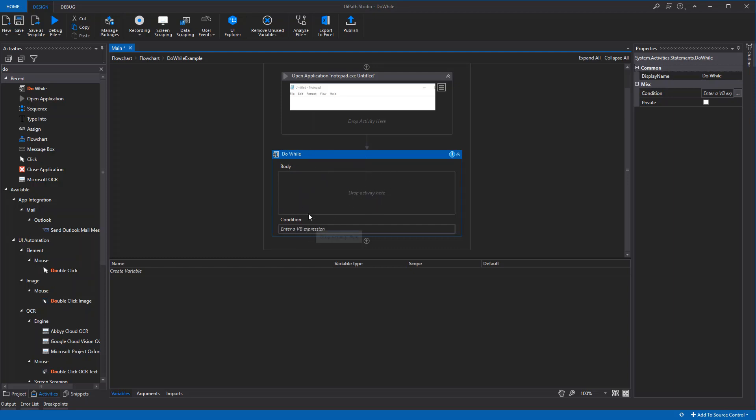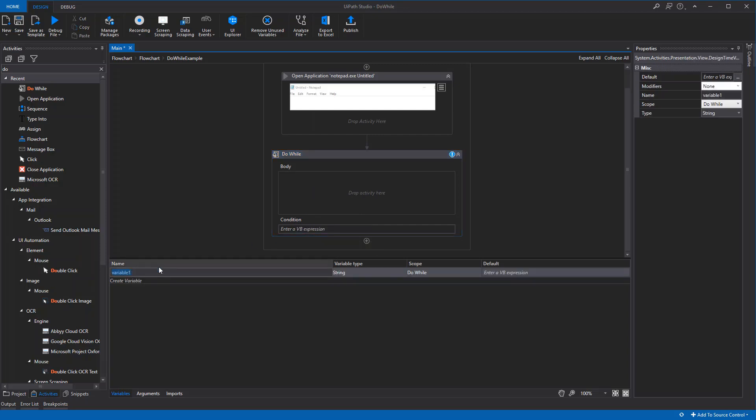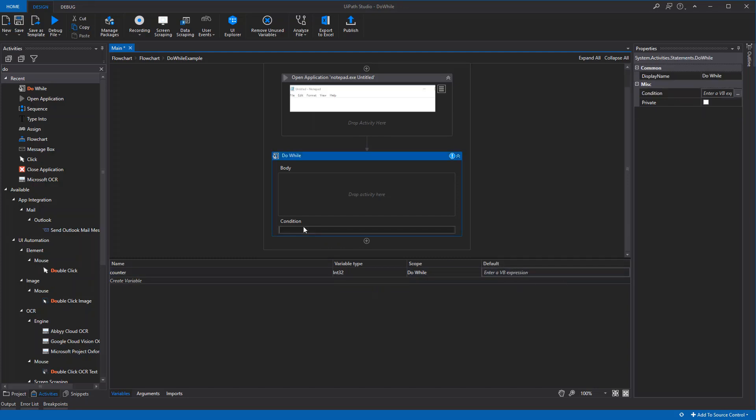We need to specify some sort of condition. First, we'll create a variable called 'counter', set it as an integer. When we don't specify a value, it defaults to zero.